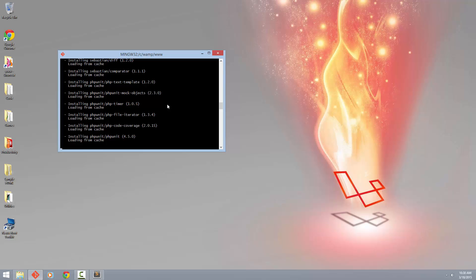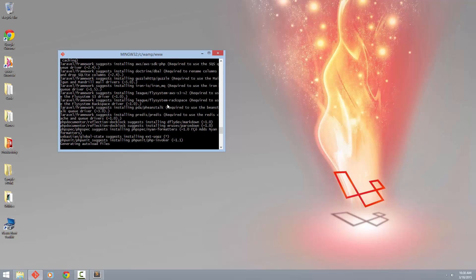So here we are bringing some more dependencies in. And if you use Laravel 4.2, this is nothing new to you.